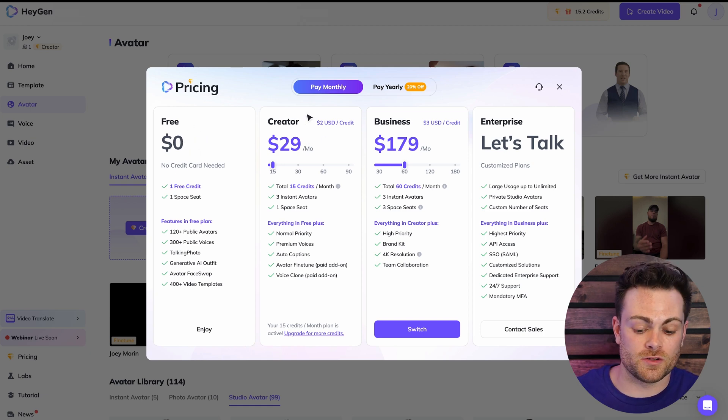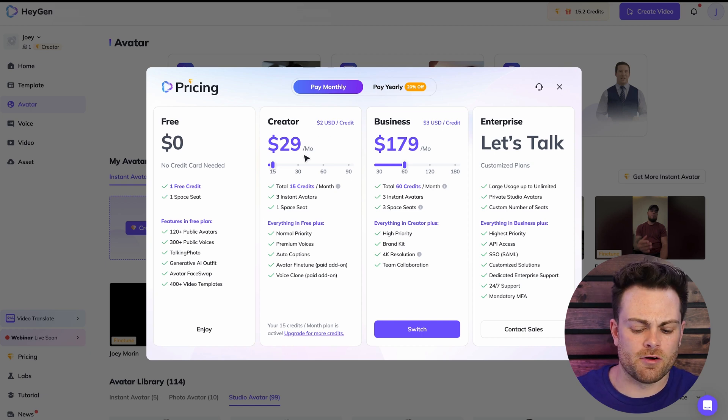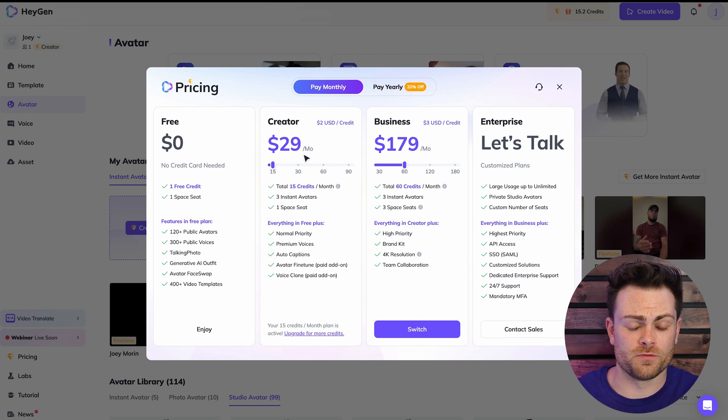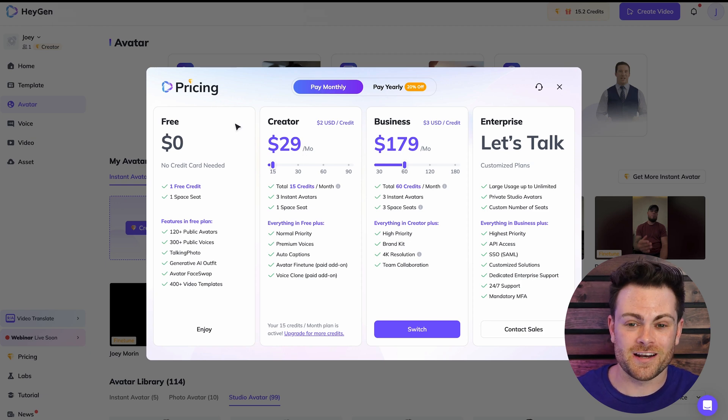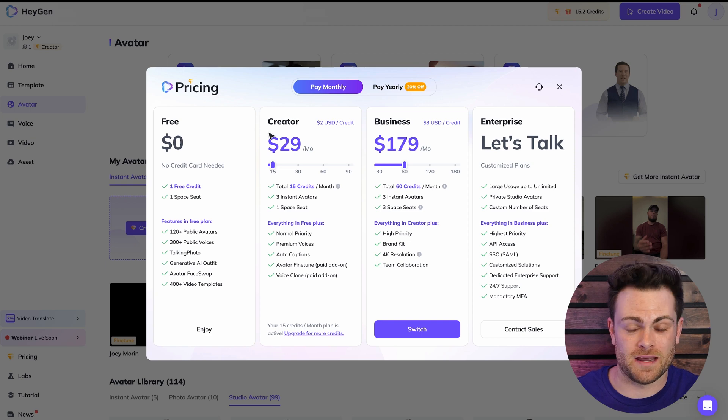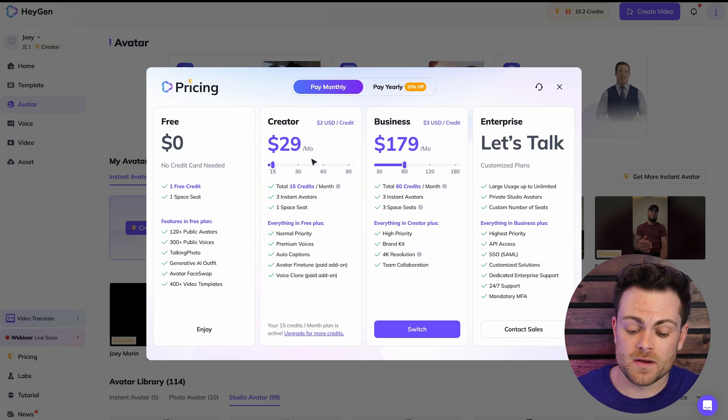But if you upgrade to the creator plan, then you're able to create three instant avatars. And this is pretty much just how it works in AI and tech world. Typically, companies will release a product that's super cool for free and let you get to try it out and get you to love it. And then they'll stop it from being free and so you have to pay for it. So that's just where we're at now. The pricing still isn't too bad though.